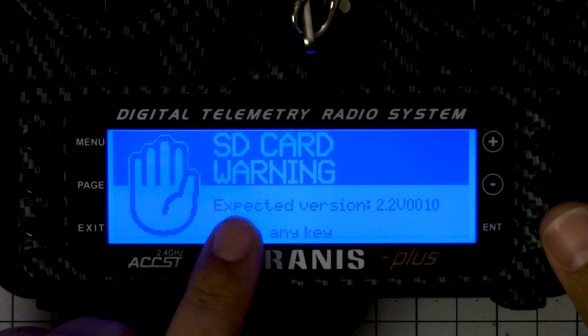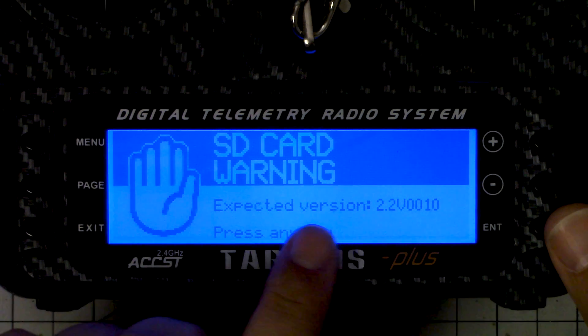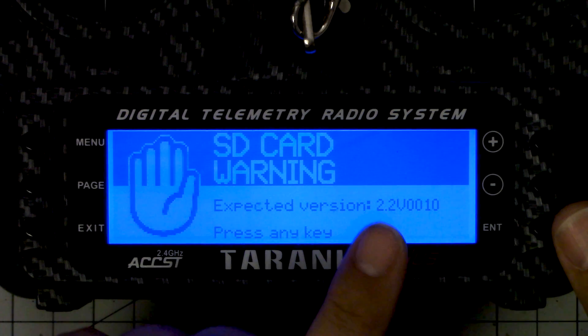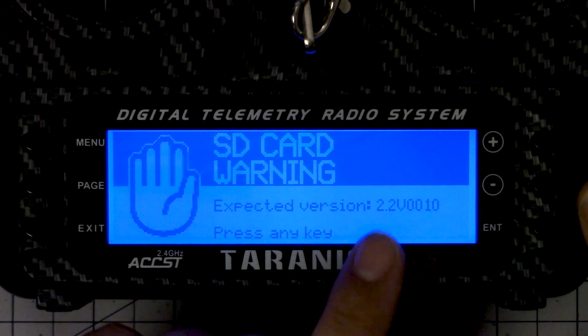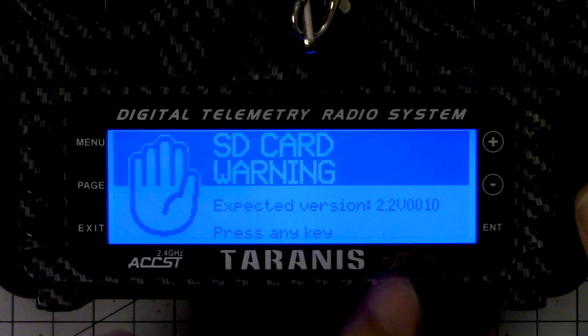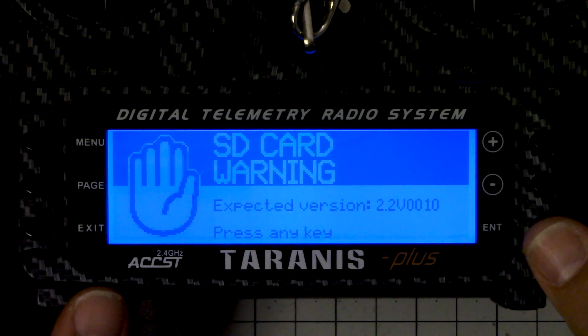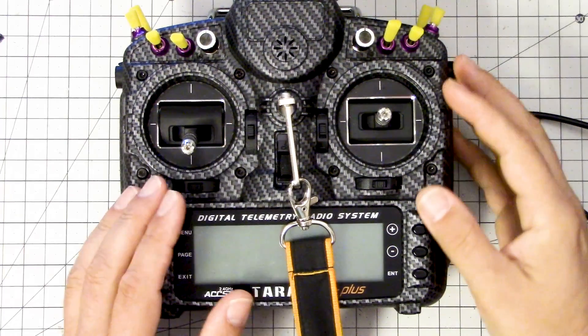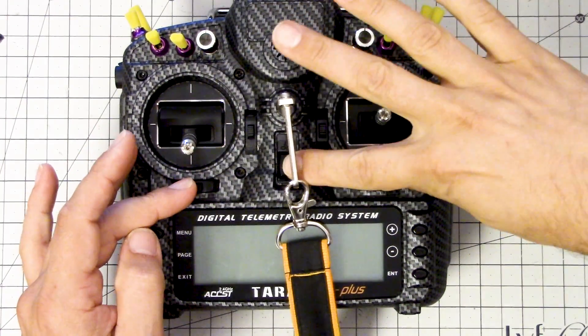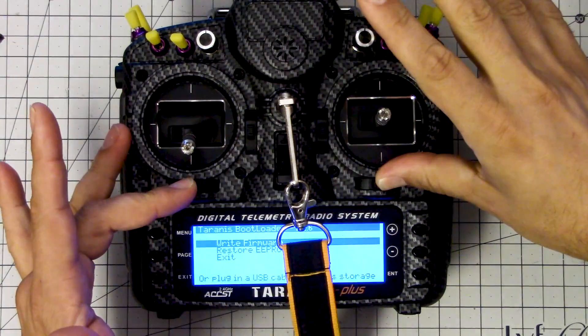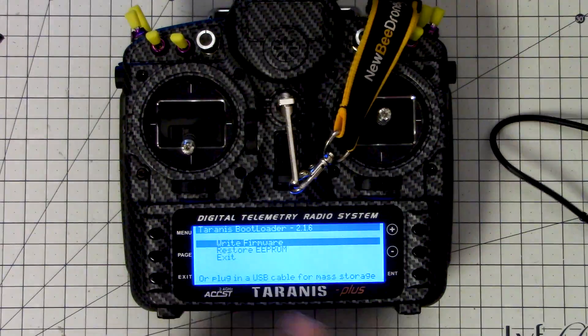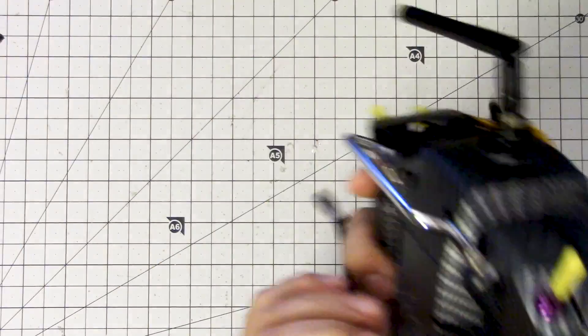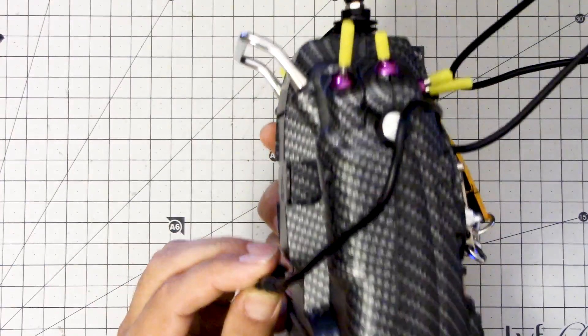Now this warning you will have to deal with. We're getting an SD card warning. The contents of the SD card are not compatible with the version of OpenTX that we're using, and for that we're going to need to fix manually. So I'm going to turn the radio off. I'm going to hold those switches in again and I'm going to turn them on again and get back to the bootloader screen, and I'm going to plug in the USB cable.